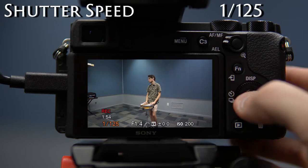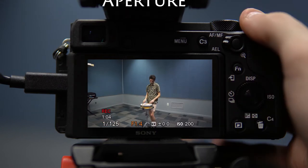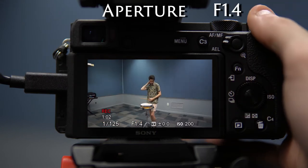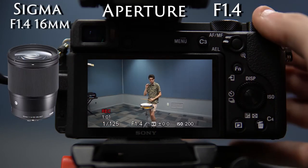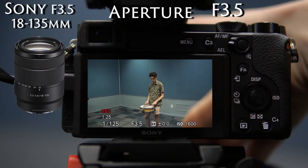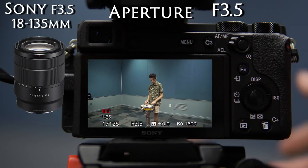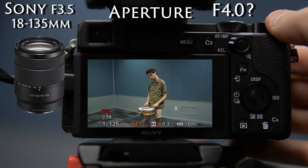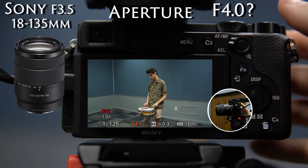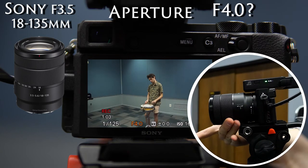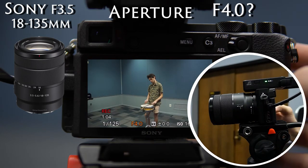Aperture to 1.4 if you're using the Sigma lens or 3.5 on the Sony. If the Sony doesn't go down to 3.5, use the zoom wheel on the lens to zoom all the way out.